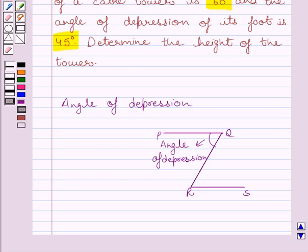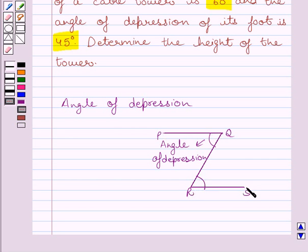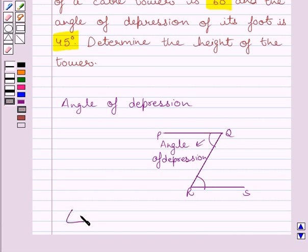Clearly, the angle of depression of R from Q is equal to angle PQR. This angle is equal to the angle of elevation of Q from R. These two lines are parallel lines and this is our transversal, so this angle equals this angle as they are alternate interior angles. So we can say angle of depression PQR equals angle of elevation QRS.